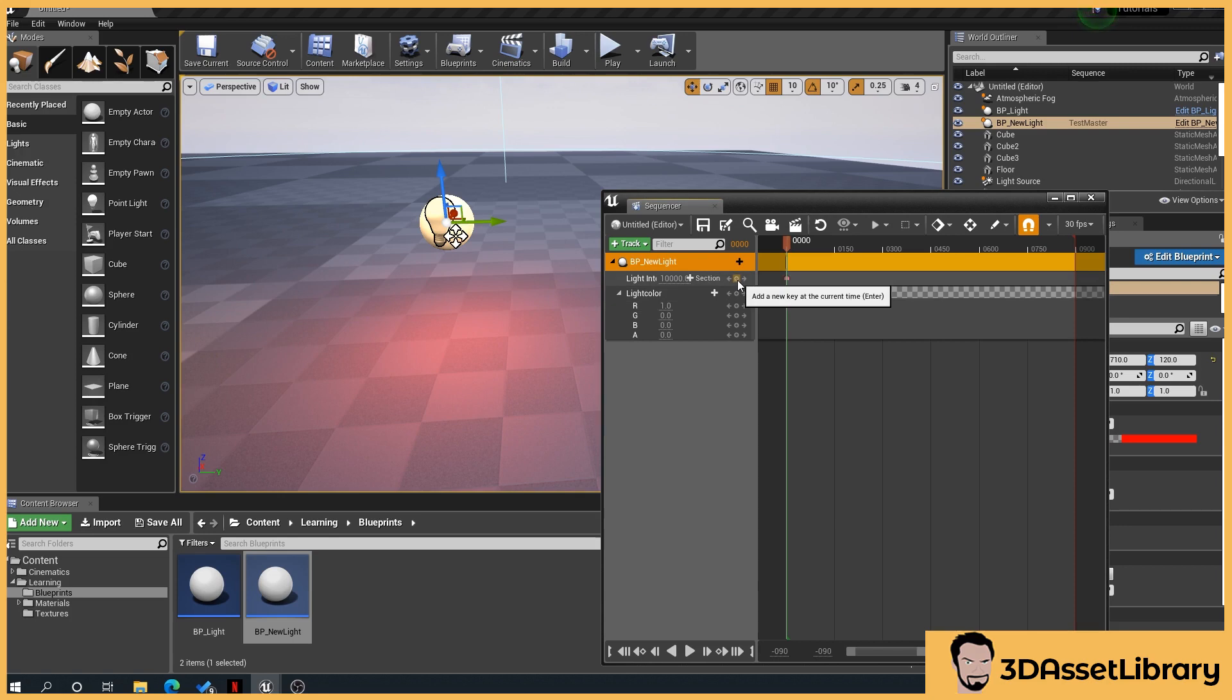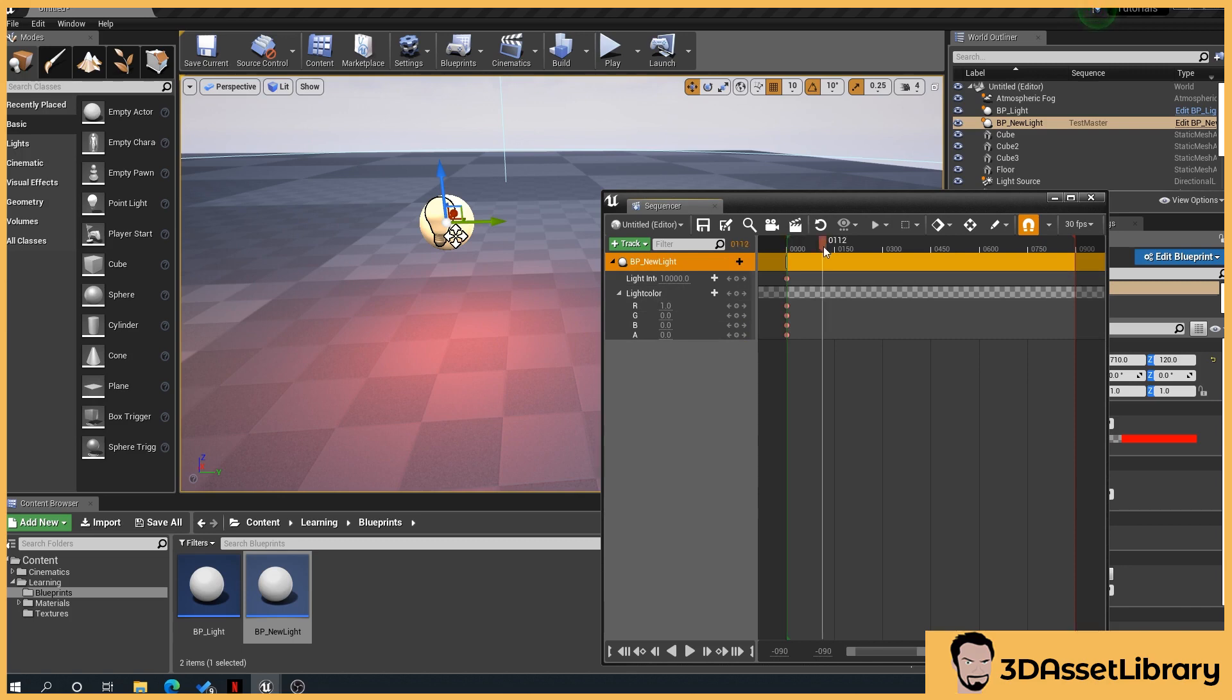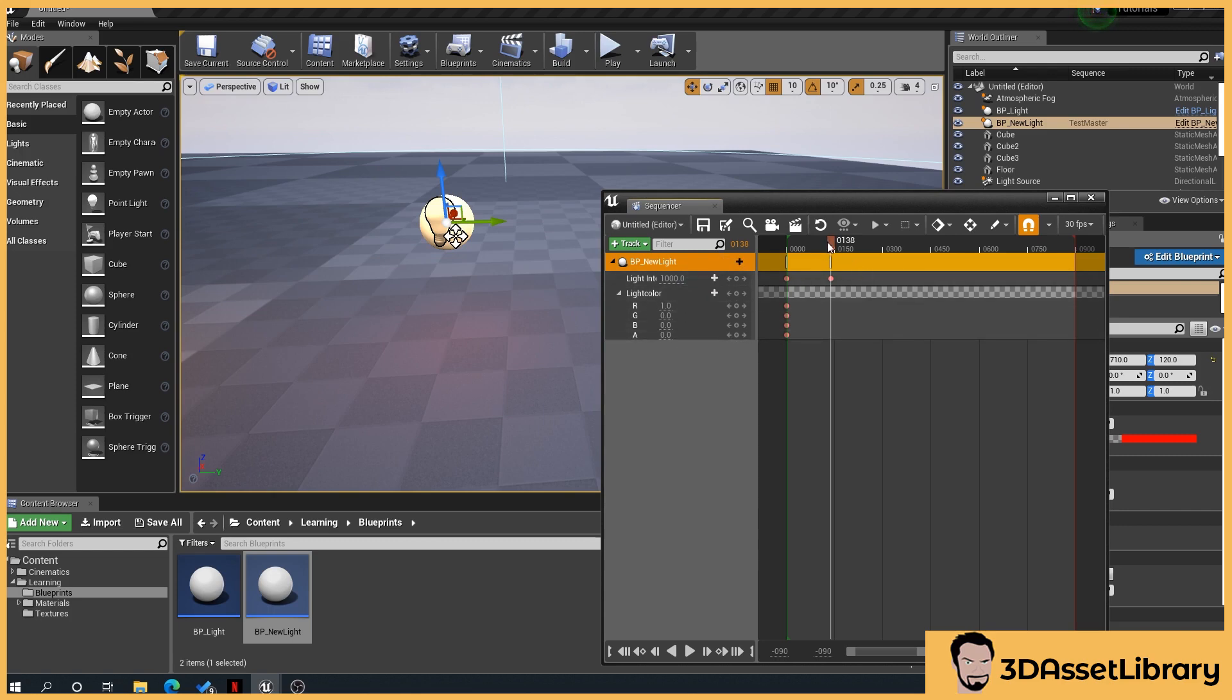Now what we can do here is create a keyframe by clicking this little circle here, and again for that. And we're going to then scroll along and go, let's say, drop that down to a thousand and we'll change the color of it to green.